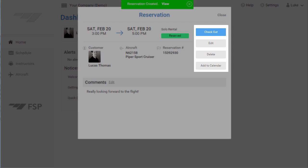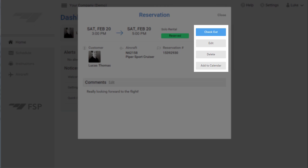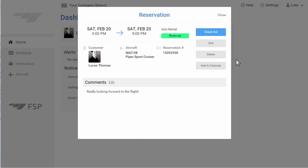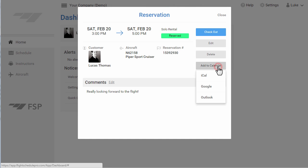From here, you can check out, edit your appointment, delete the appointment, or if you'd like to add it to your calendar, you can select iCal, Google, or Outlook Calendar.